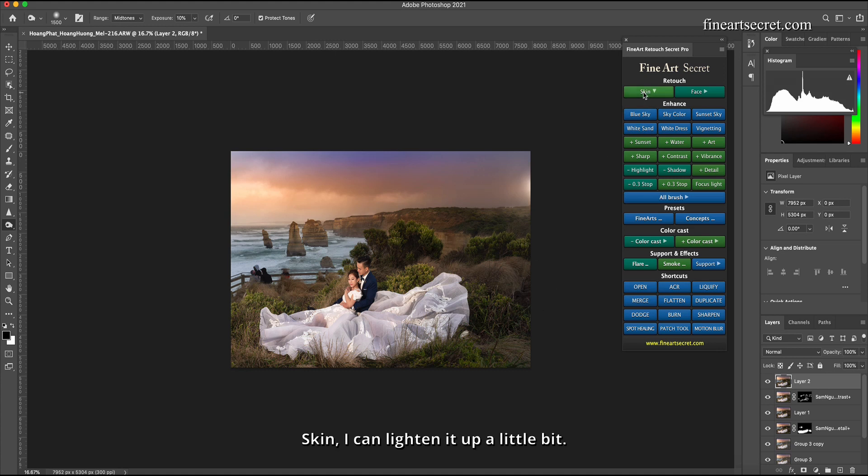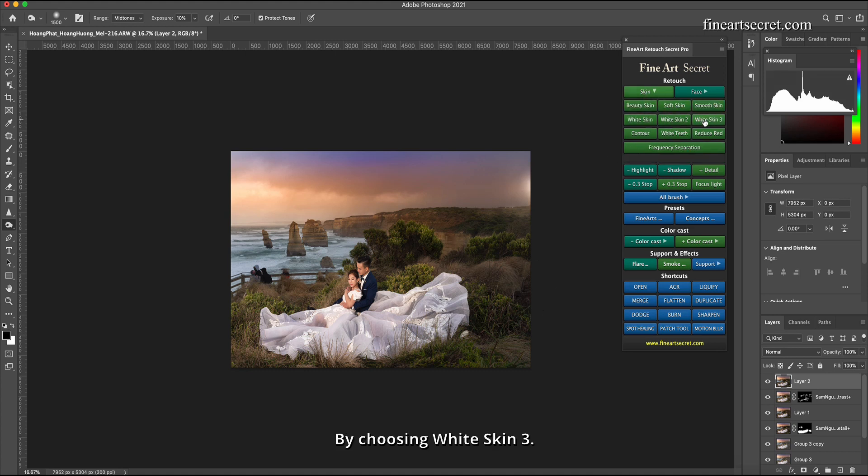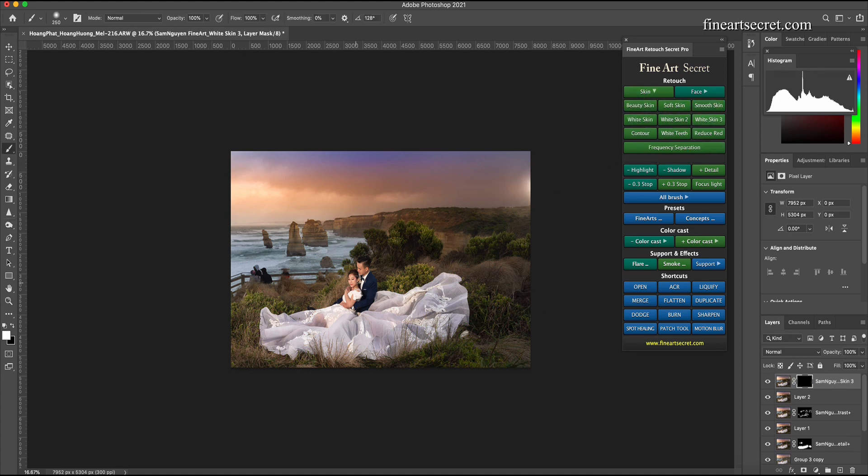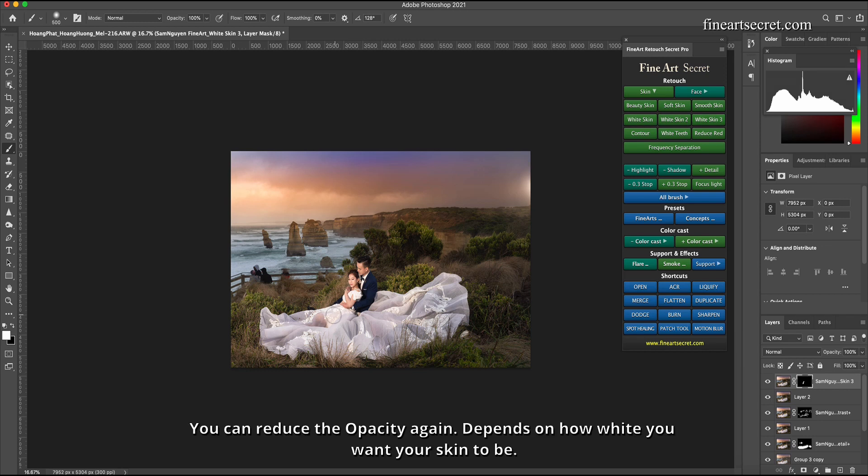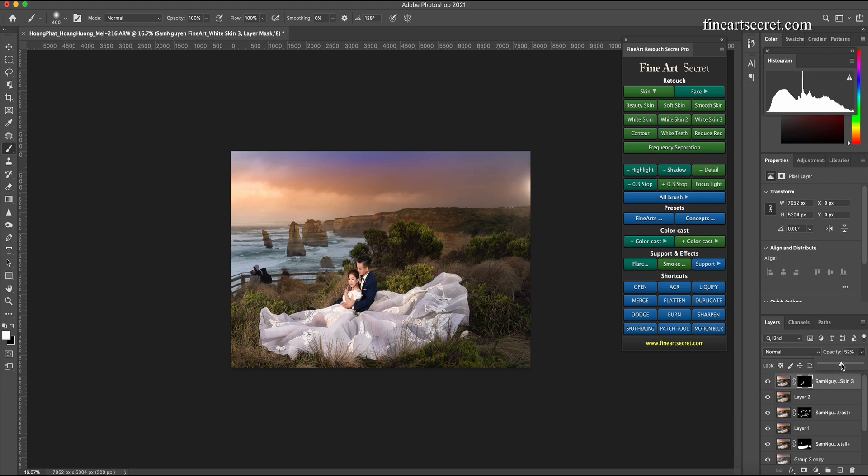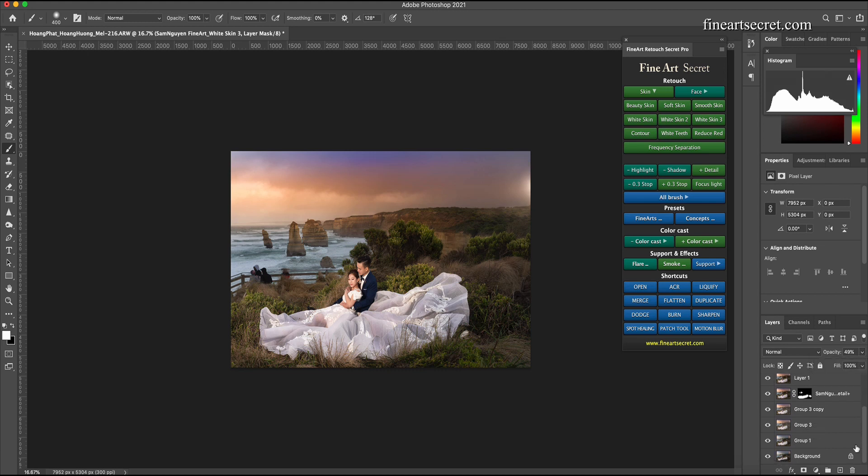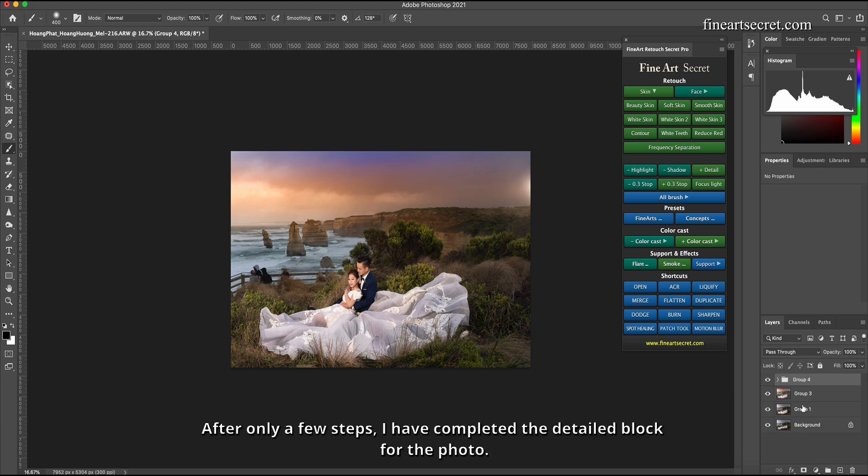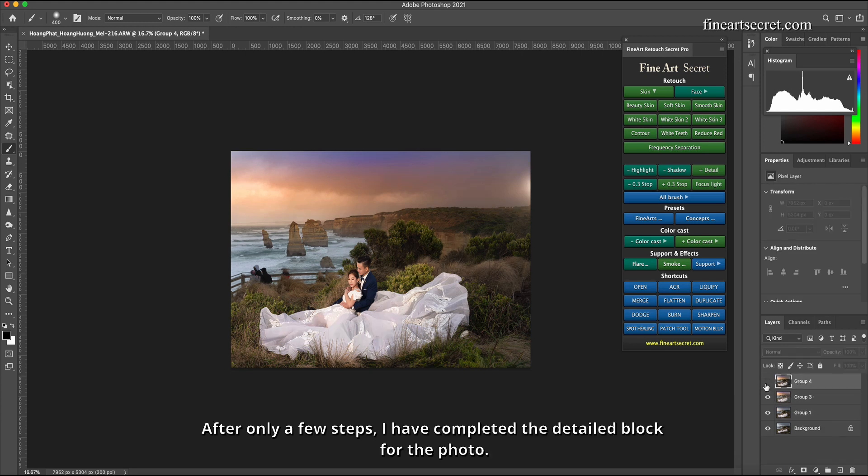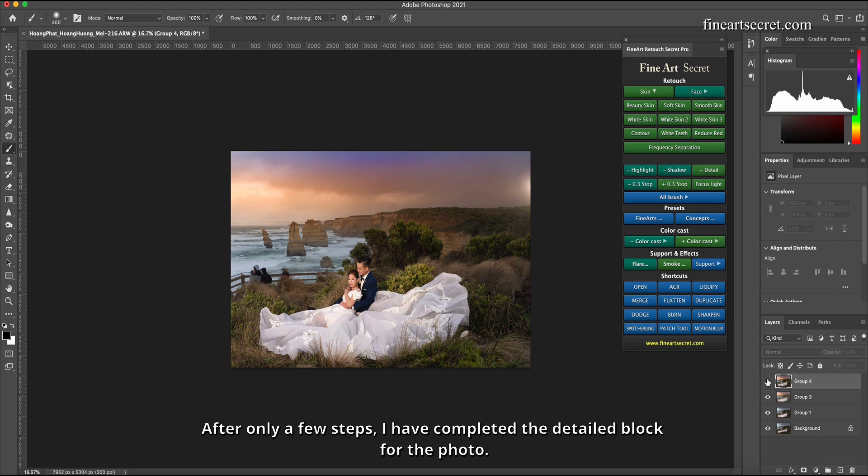Skin I can lighten it up a little bit by choosing white skin 3. You can reduce the opacity again, depends on how white you want your skin to be. After only a few steps I have completed the detailed block for the photo.